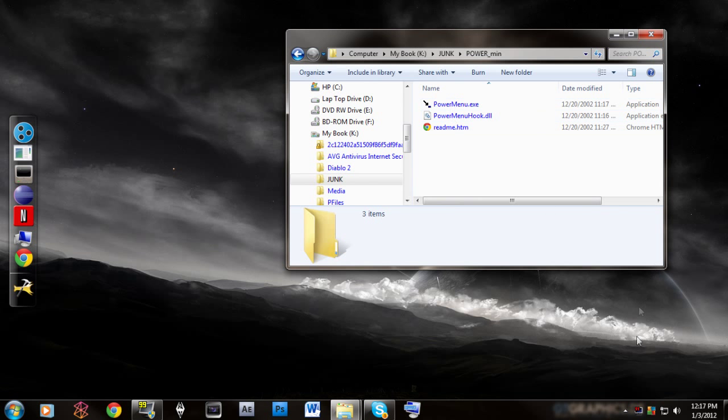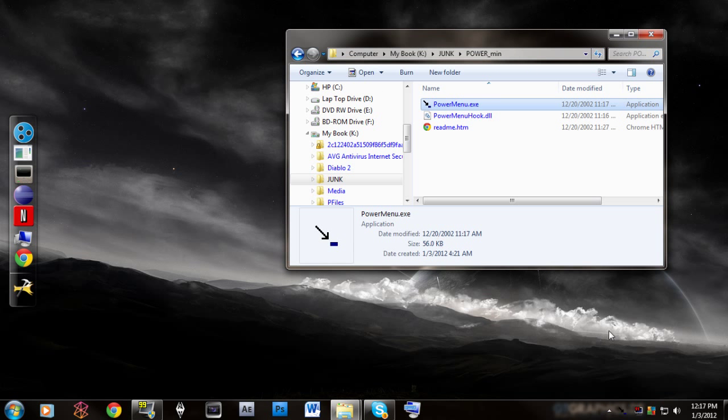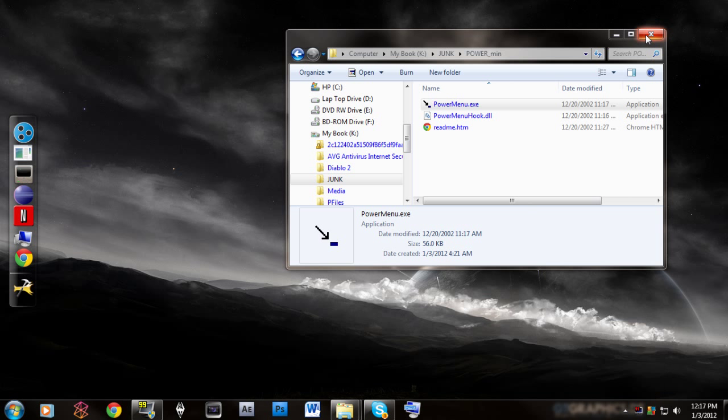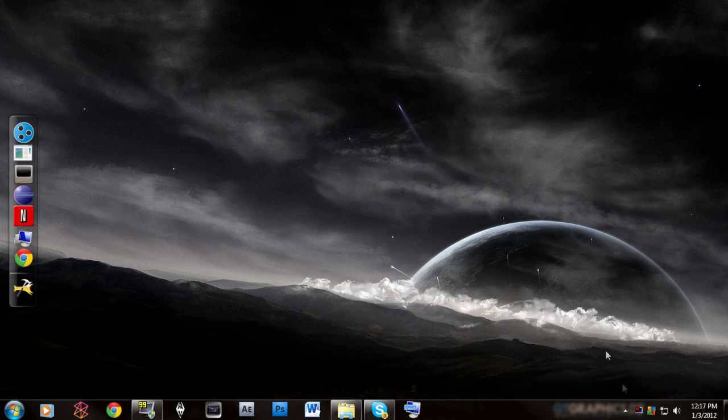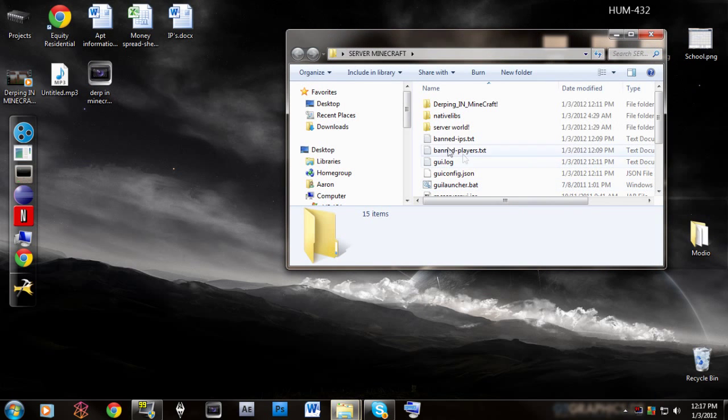So you close out that and then right now it's not running down here anymore. So I hit Power Menu and then it's going to come up right here. So now it's running and then let's close that and pull out my desktop icons and go to my server stuff.